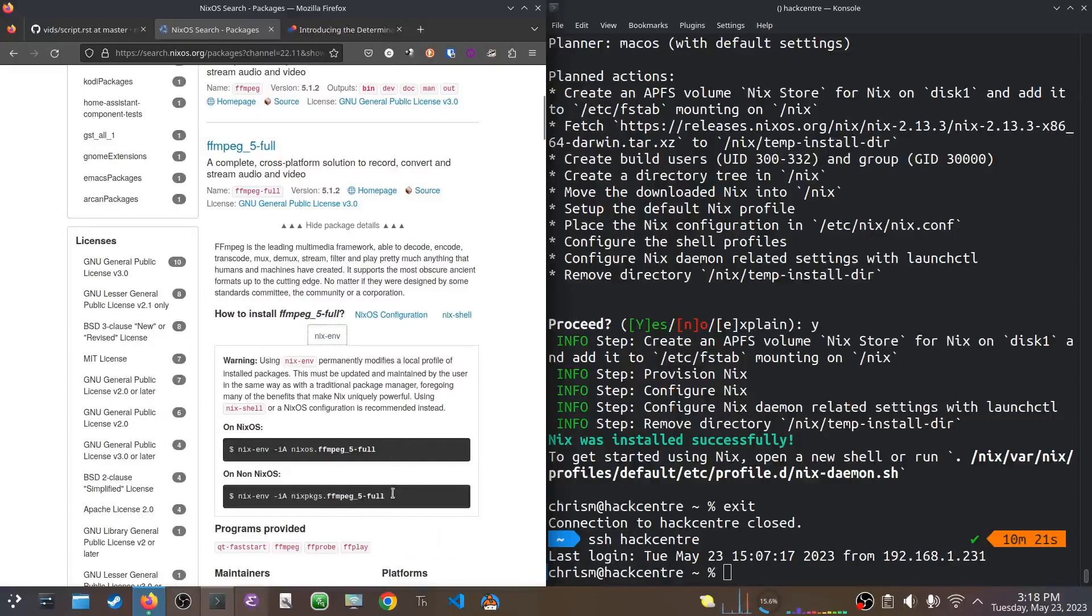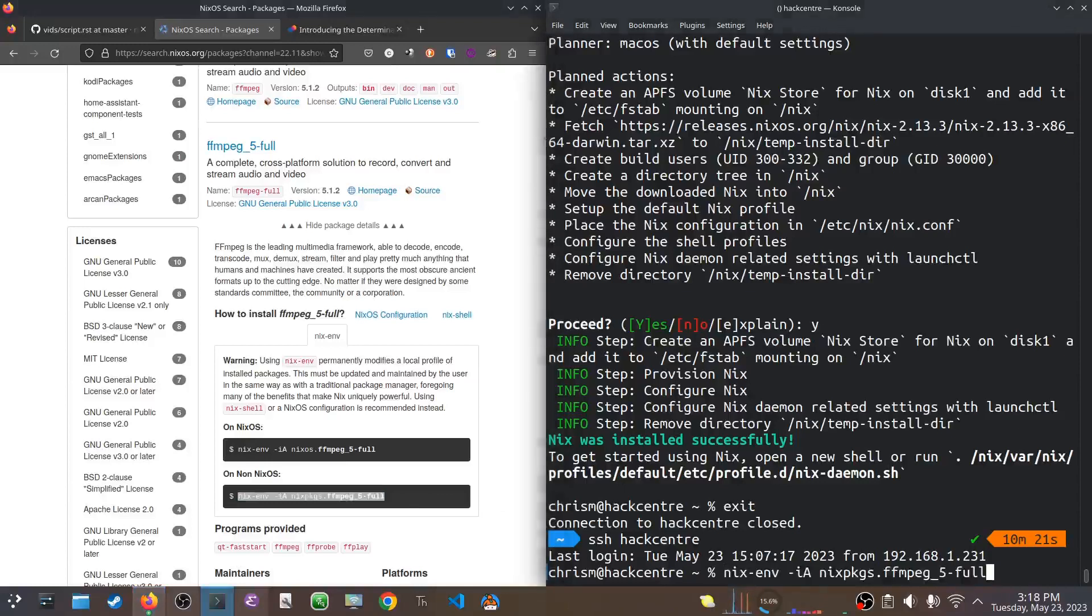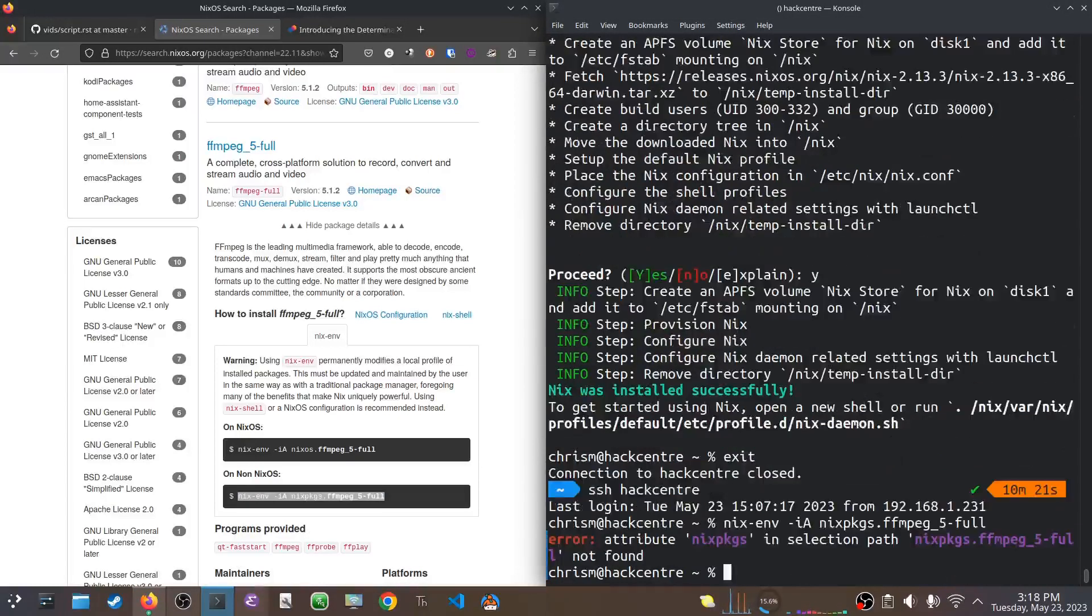If I click on this thing, what I want here is to click on this Nixenv tab. And I want to use the command for non-NixOS. So, I'm going to copy this over here, and I'm going to paste it in over here. And this should install FFmpeg on my machine. Now, it's going to fail, and I'll tell you how to fix it in a second.